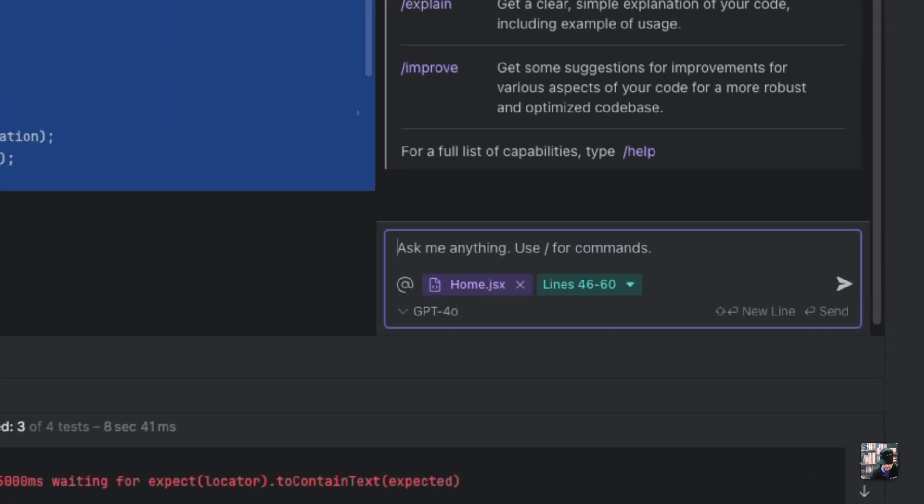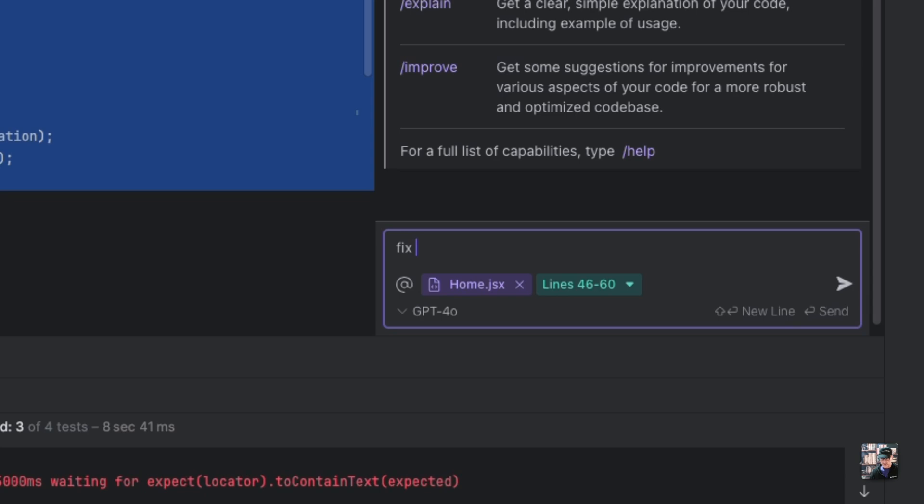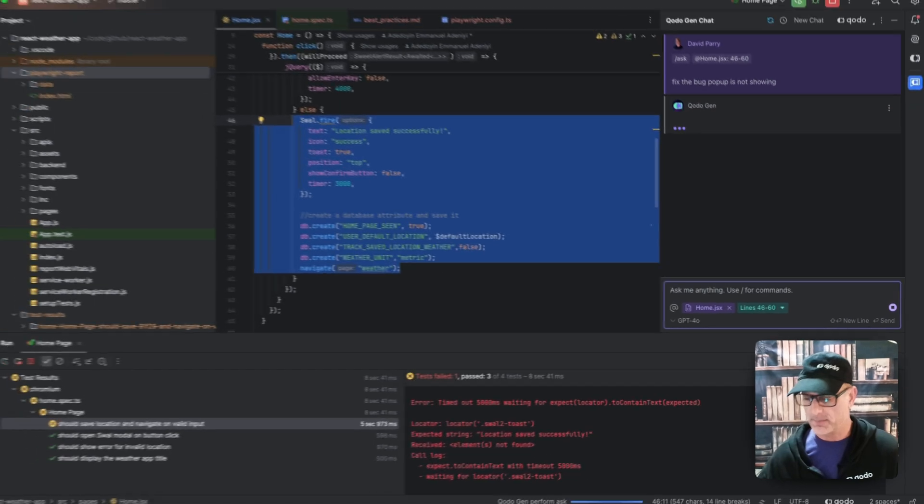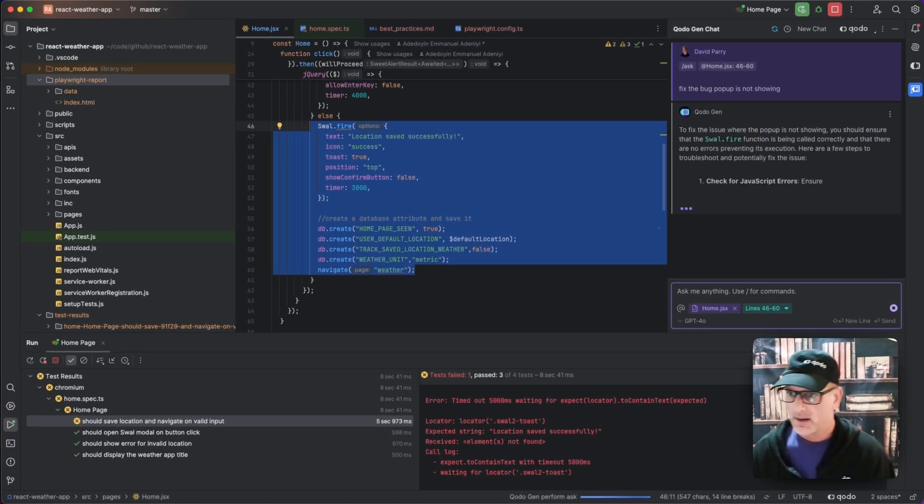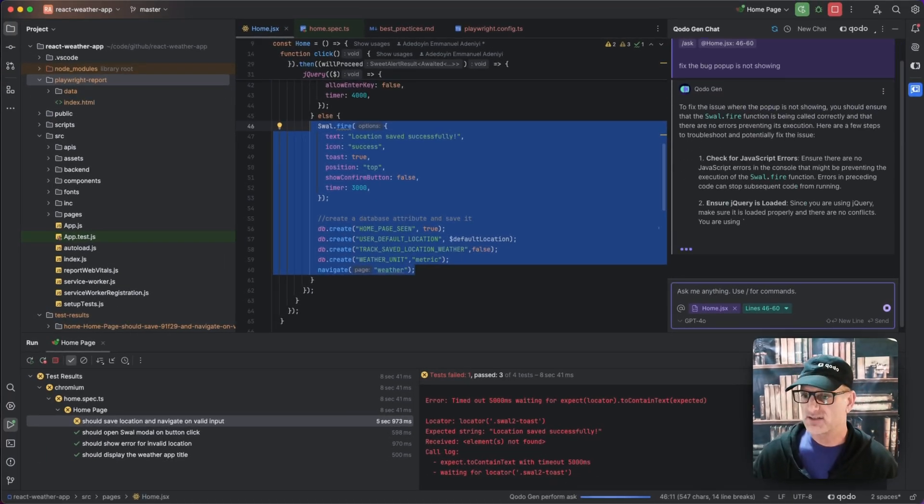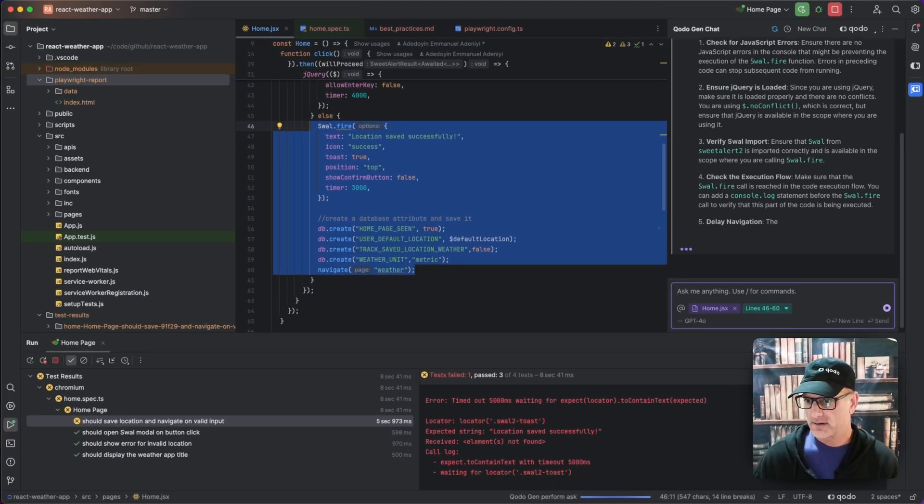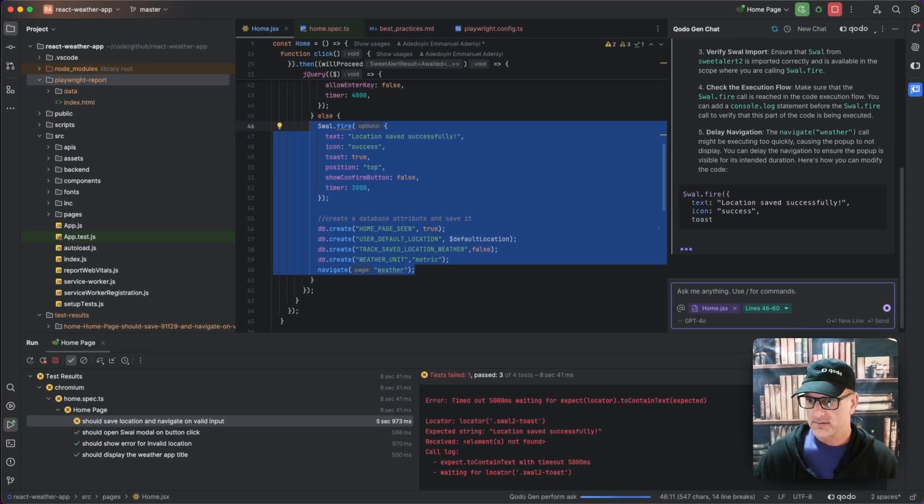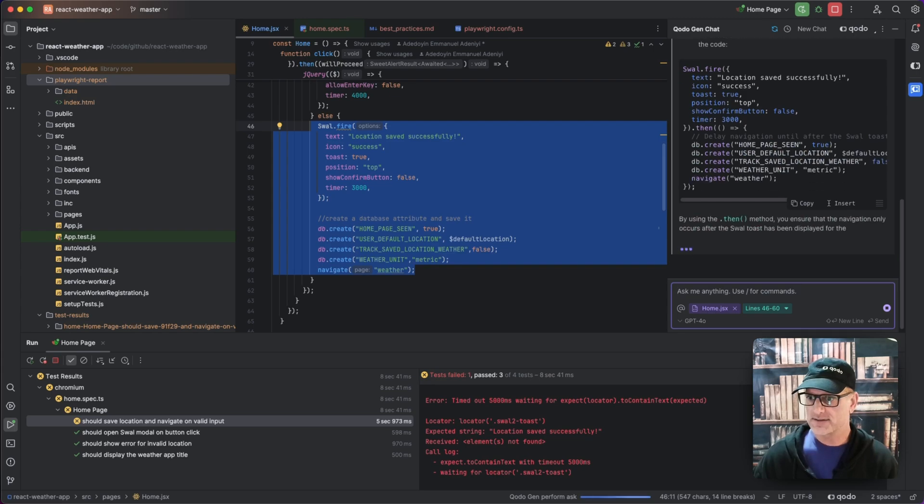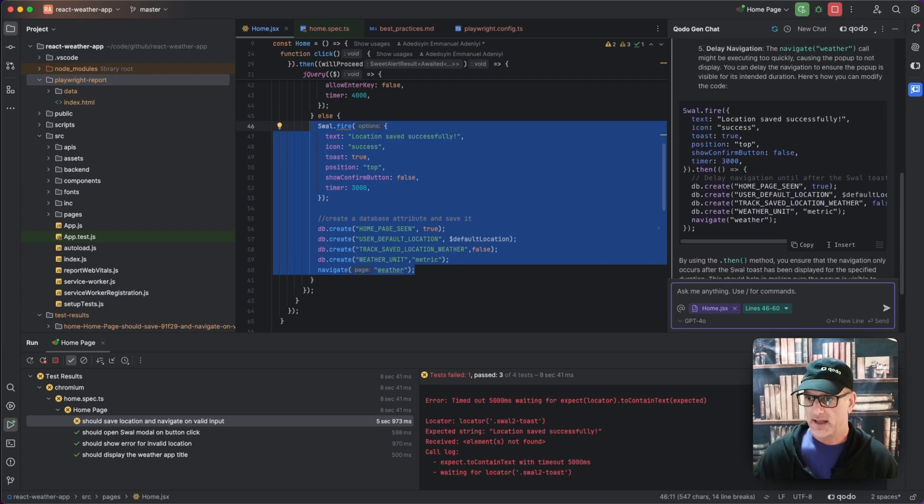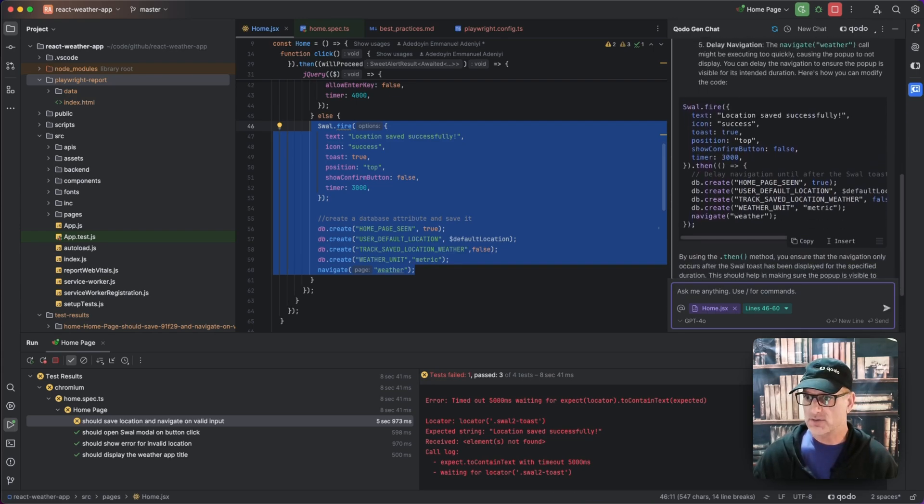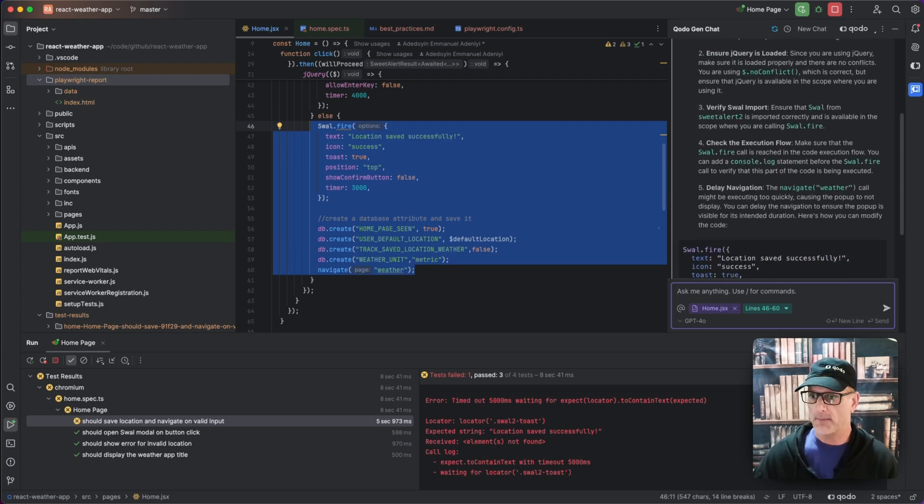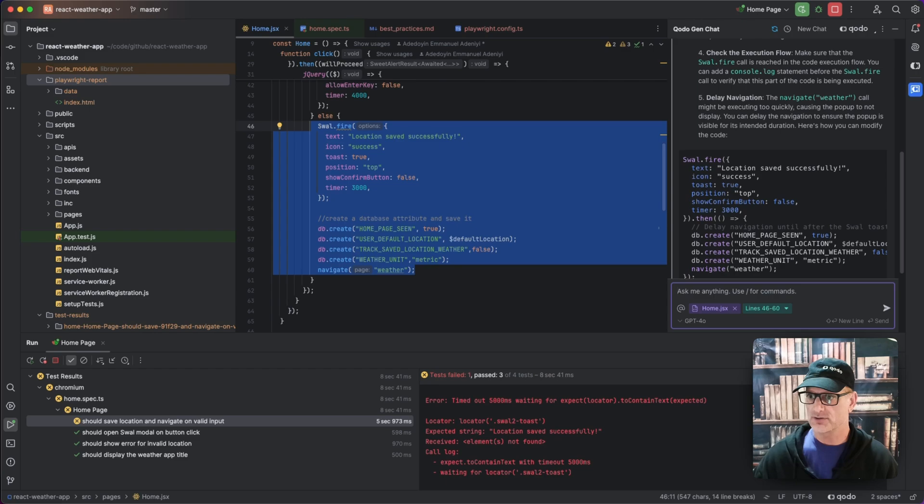I'm going to say fix the bug. The popup is not showing. And then let's see where we get from there. Again, you want it smaller and concise. And you can see that the large language model was able to come up with a good solution.